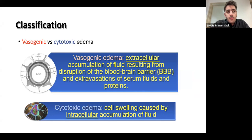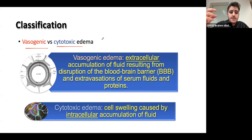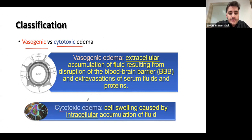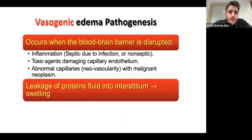We have two main types of edema: vasogenic and cytotoxic. In simple terms, vasogenic involves a blood vessel surrounded by the blood-brain barrier — whenever this barrier gets compromised, fluid from the blood vessel leaks into the interstitium of the brain. The interstitium is where your neurons, oligodendrocytes, astrocytes, and microglia are, and the fluid is between those cells. The opposite — cytotoxic — is when the fluid accumulates inside the cells, causing them to swell.